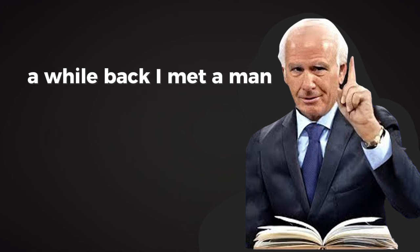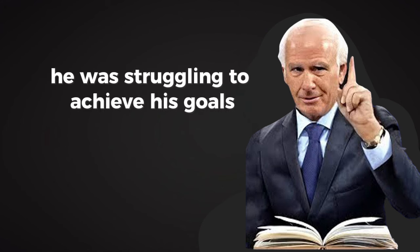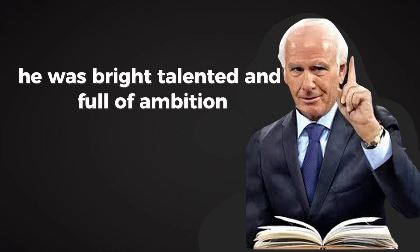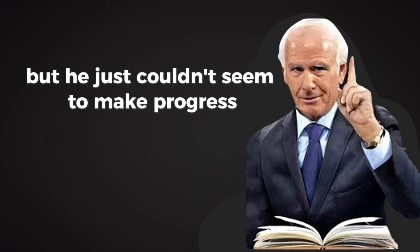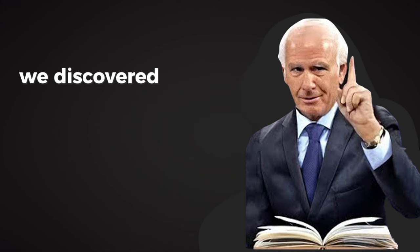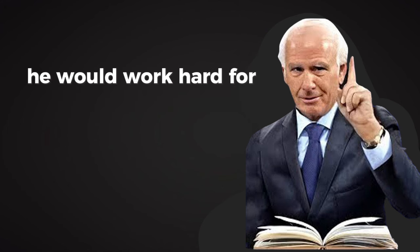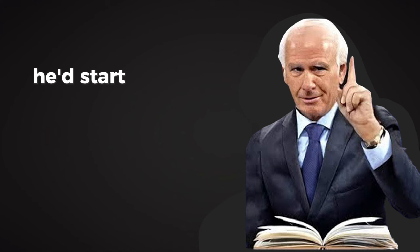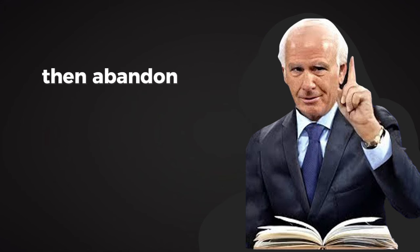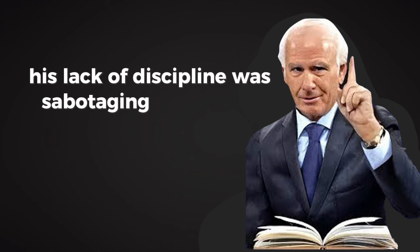A while back, I met a man who told me he was struggling to achieve his goals. He was bright, talented, and full of ambition, but he just couldn't seem to make progress. When we dug a little deeper, we discovered the problem: he was inconsistent. He would work hard for a week, then coast for a month. He'd start a project with enthusiasm, then abandon it when things got tough. His lack of discipline was sabotaging his success.